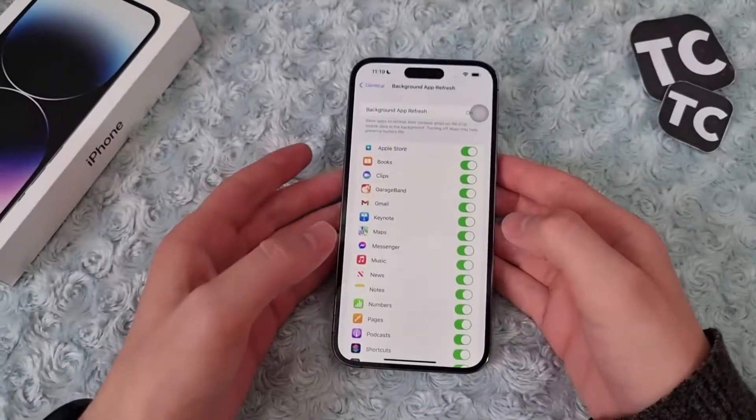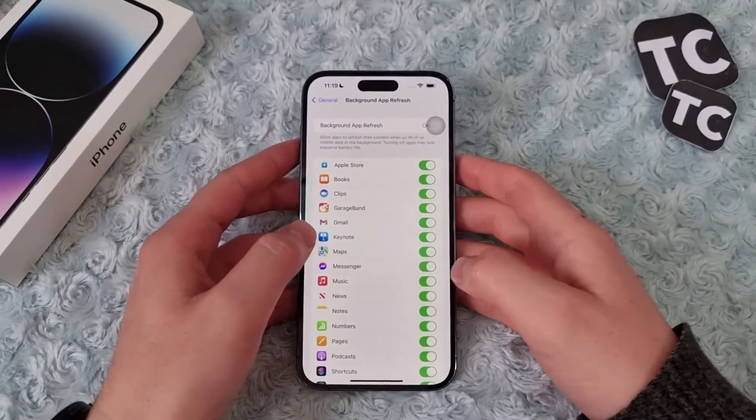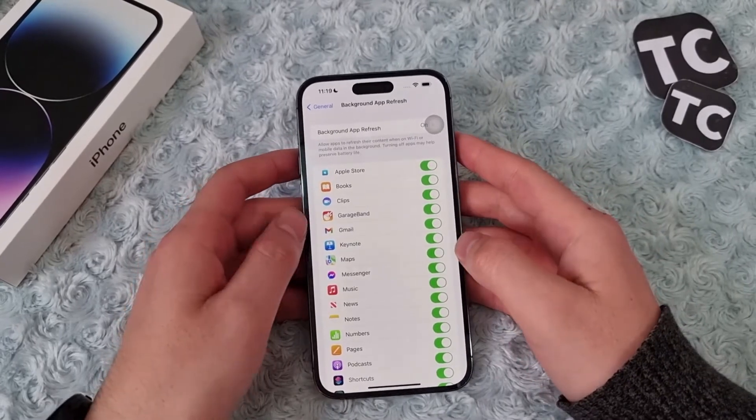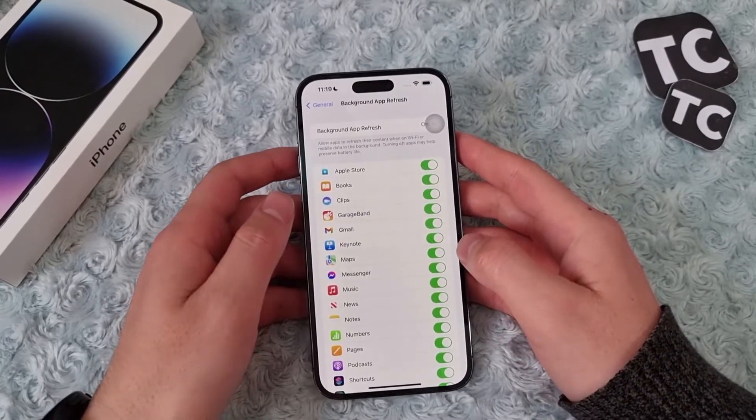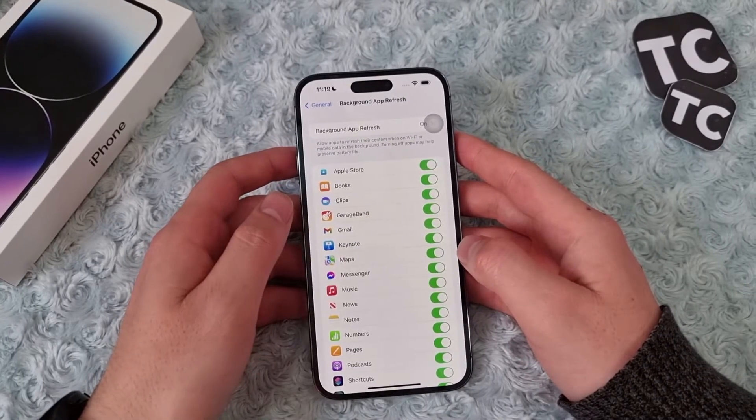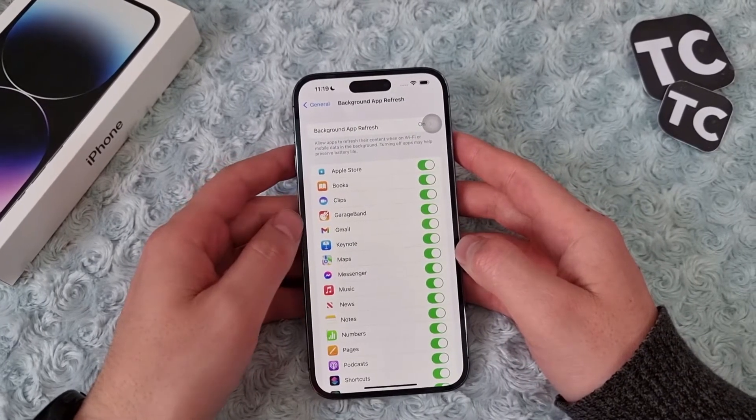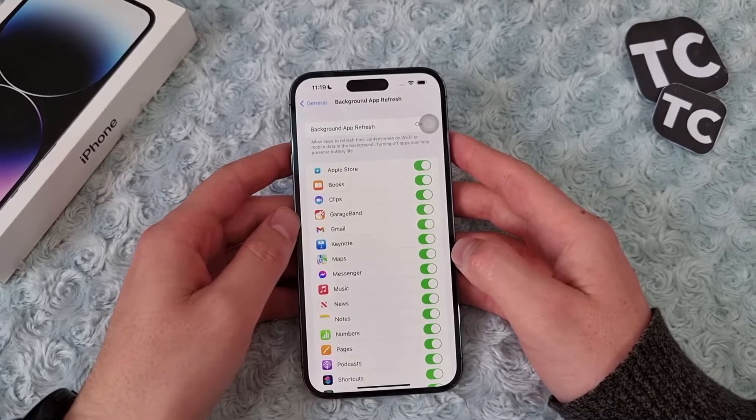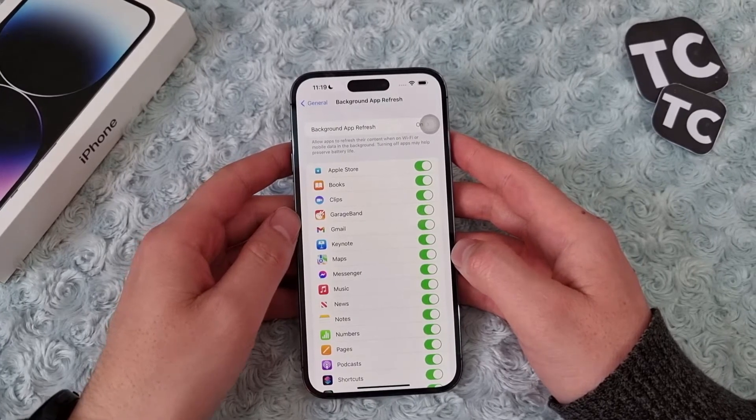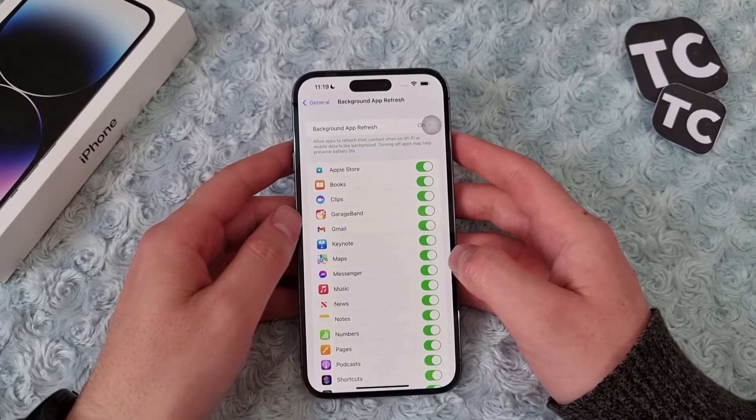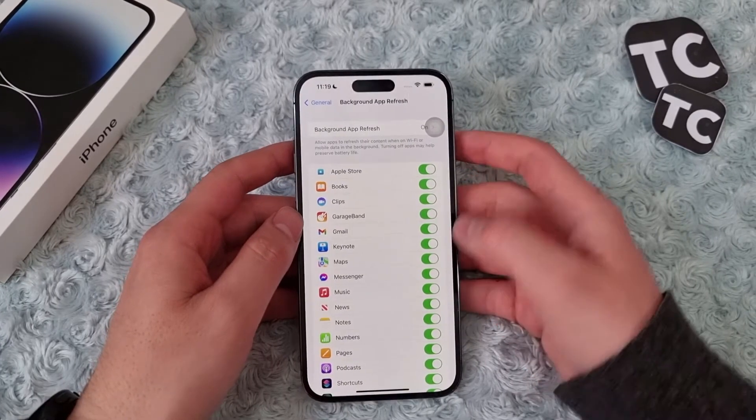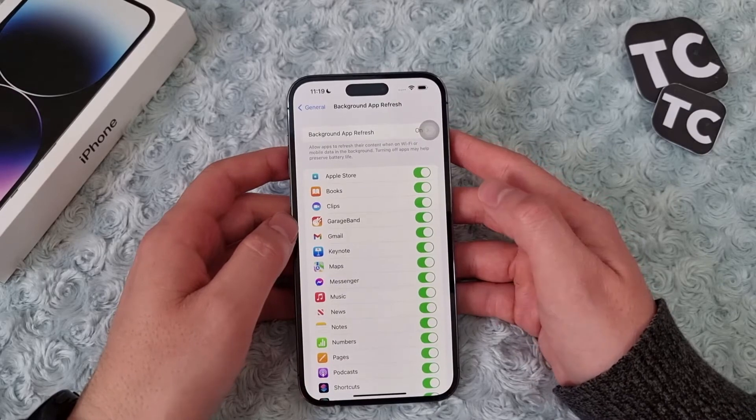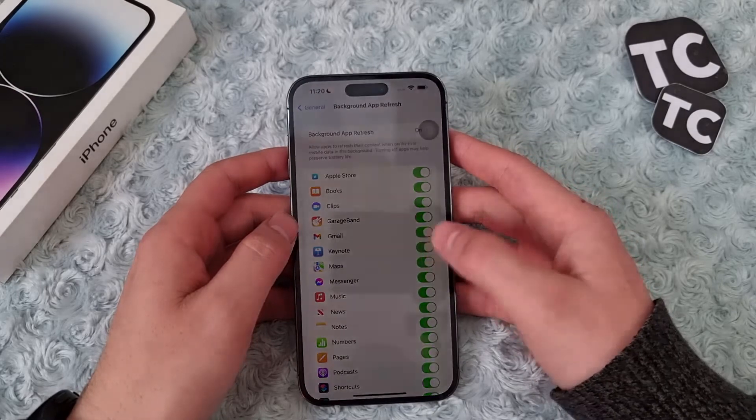Hi everyone and welcome to TechChemz YouTube channel. In this video I'll show you how to turn on or off background app refresh on your iPhone 14, 14 Pro and 14 Pro Max. Simply, this allows apps to refresh their contents when you're connected to Wi-Fi or using mobile data in the background.